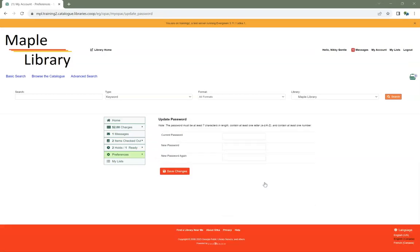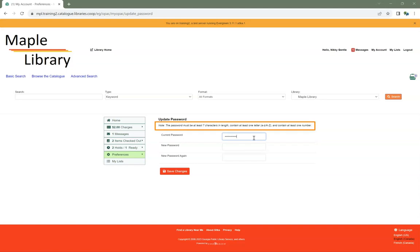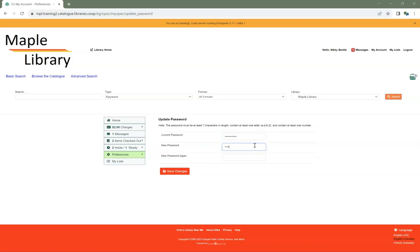Enter the current password. Follow the password strength guidelines to create a new password and enter your new password in the New Password fields. Click Save Changes.